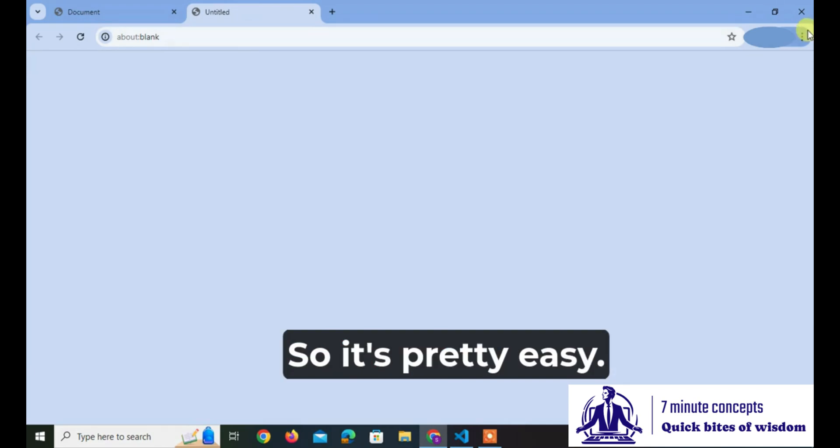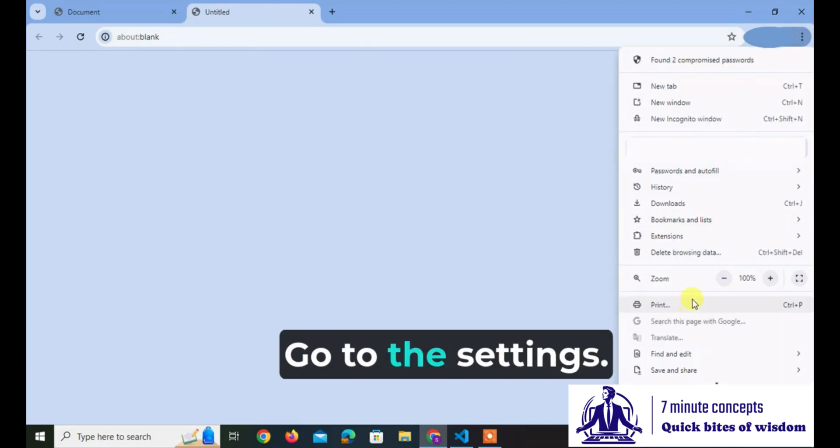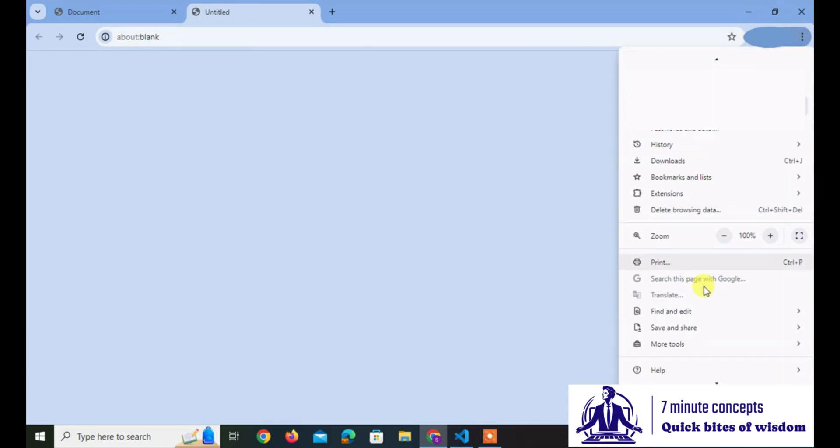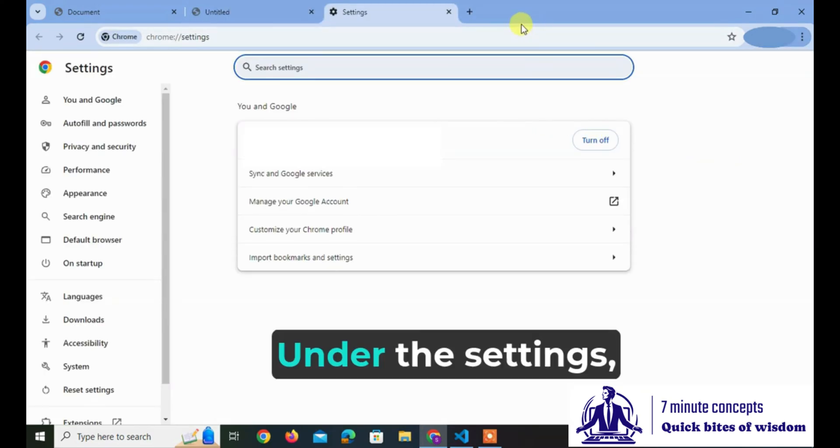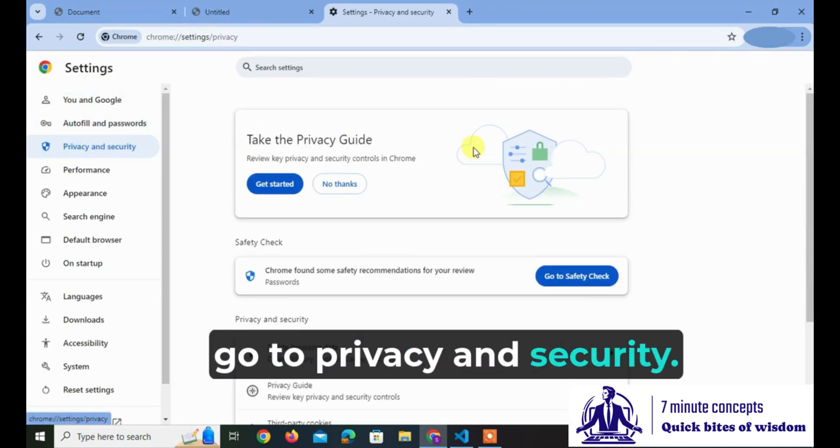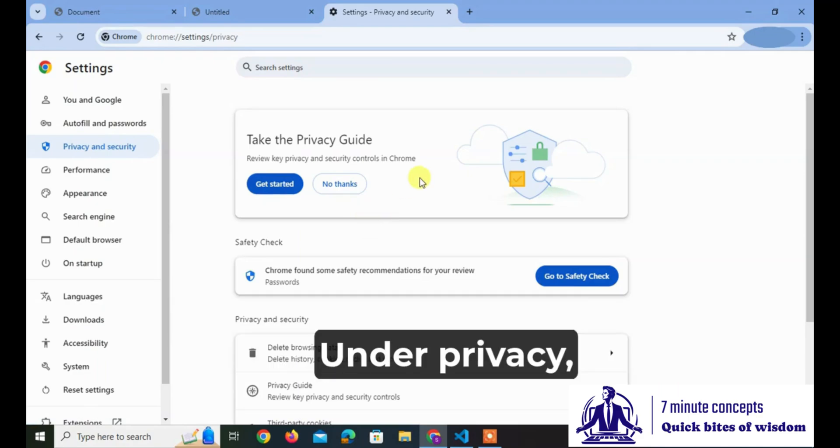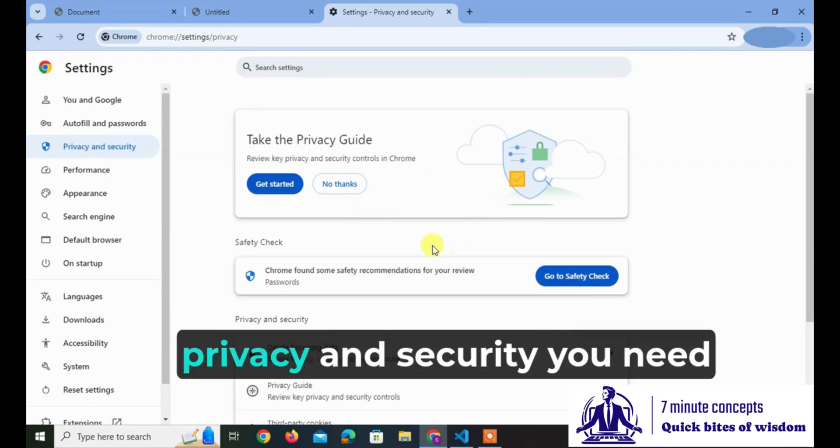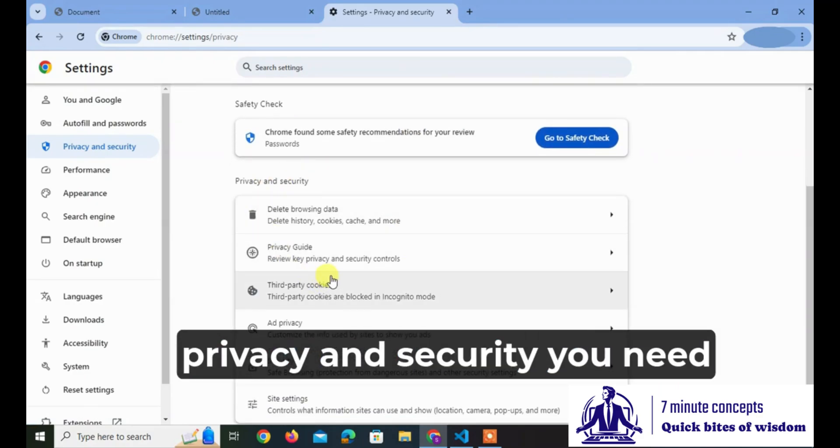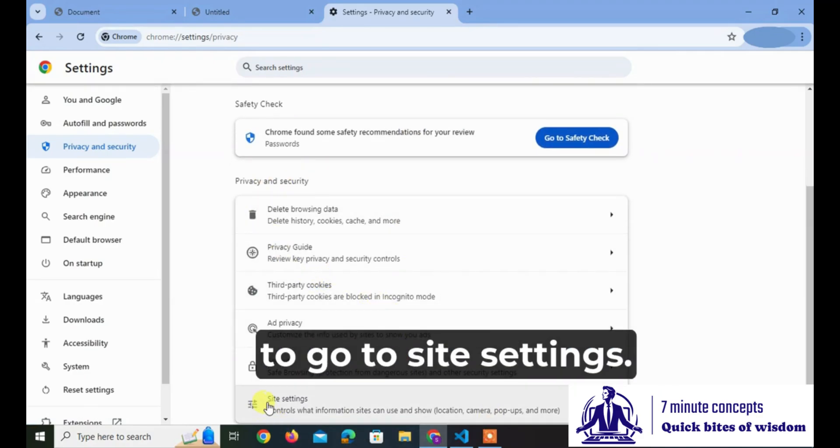It's pretty easy. Go to these settings. Under the settings, go to privacy and security. Under privacy and security, you need to go to site settings.